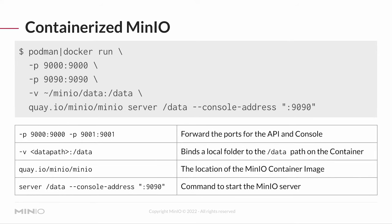That's going to bind a local folder into the container. The tilde MinIO data is saying in my home directory, I'm going to have a directory called MinIO that has a subdirectory called data. I'm going to mount that as slash data in the container. The MinIO container image is on Quay.io. And to start the MinIO server, it's server and then the volume where the data will be, which is slash data in this case, and then the console address. And that's all you really need.